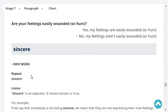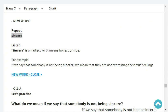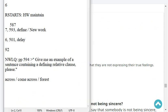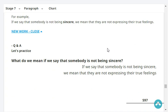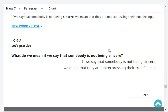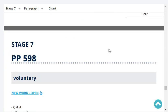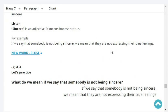Sincere. The word 'sincere' is an adjective meaning honest or true. If we say that somebody is not being sincere, we mean that they are not expressing their true feelings. What do we mean if we say that somebody is not being sincere? We mean they are not expressing their true feelings.